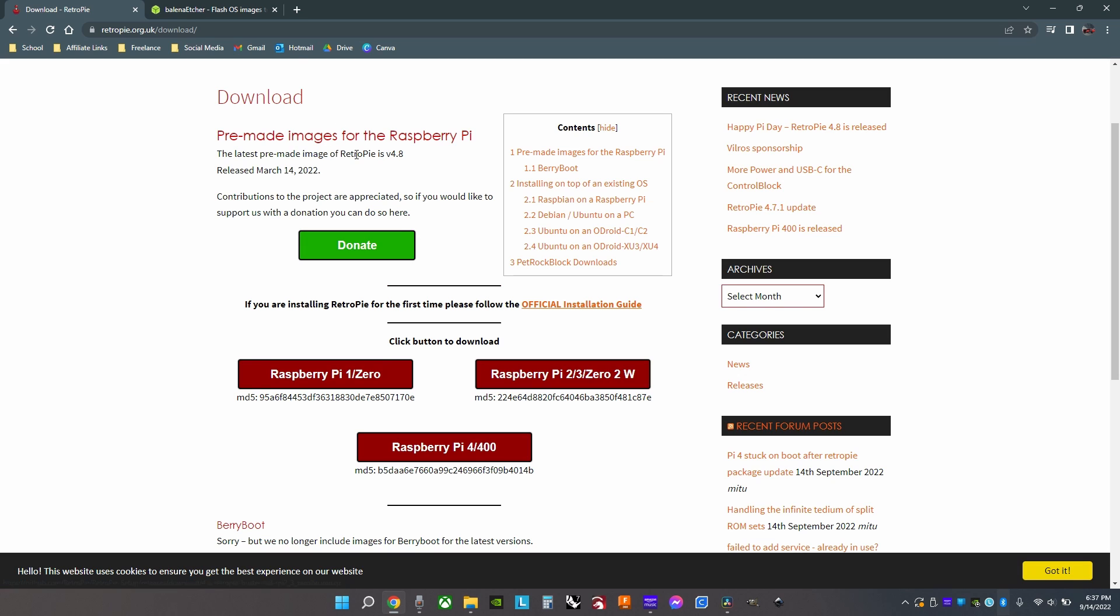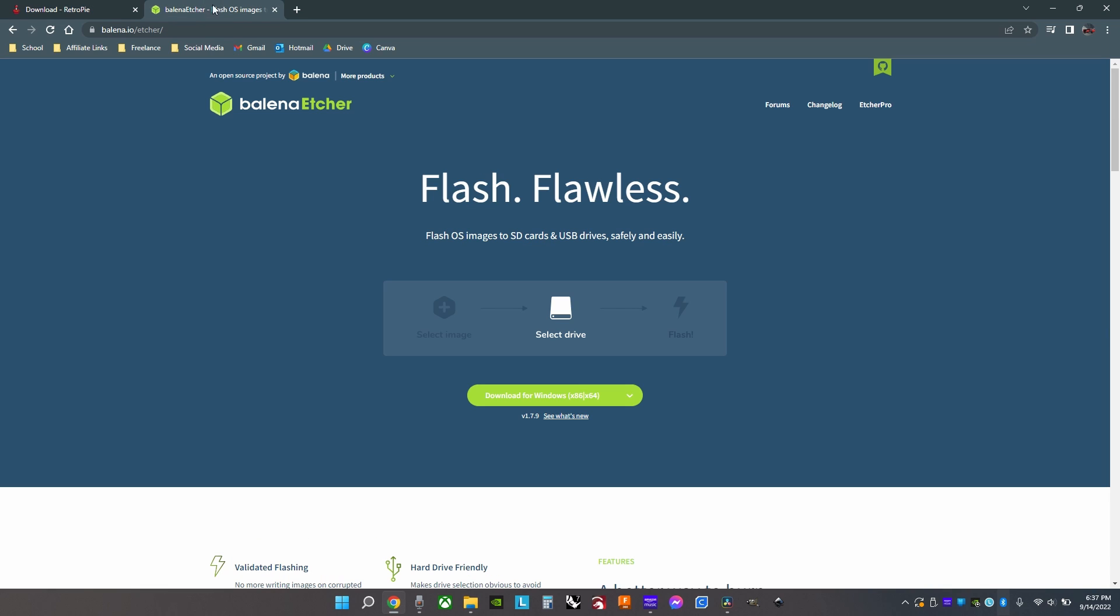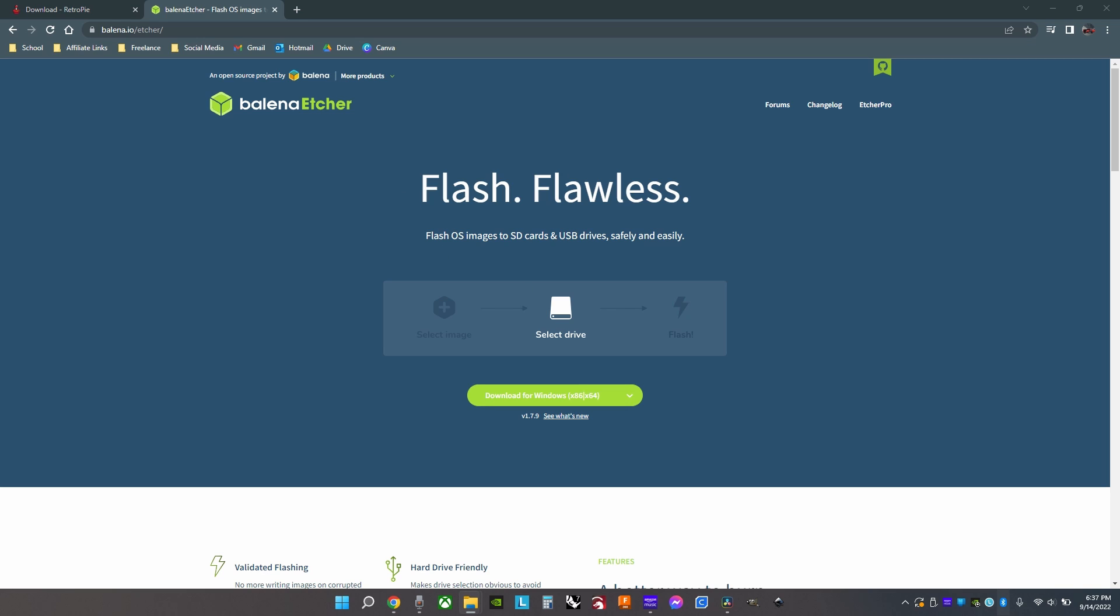After that, you'll need to download this program to flash the operating system onto the drive or SD card. All the links will be in the description.